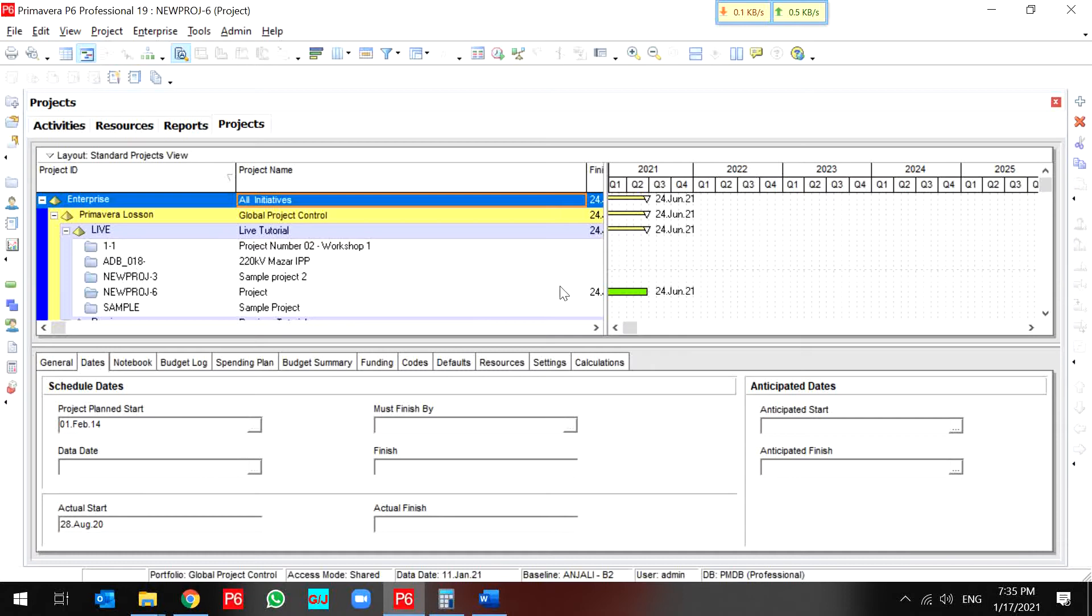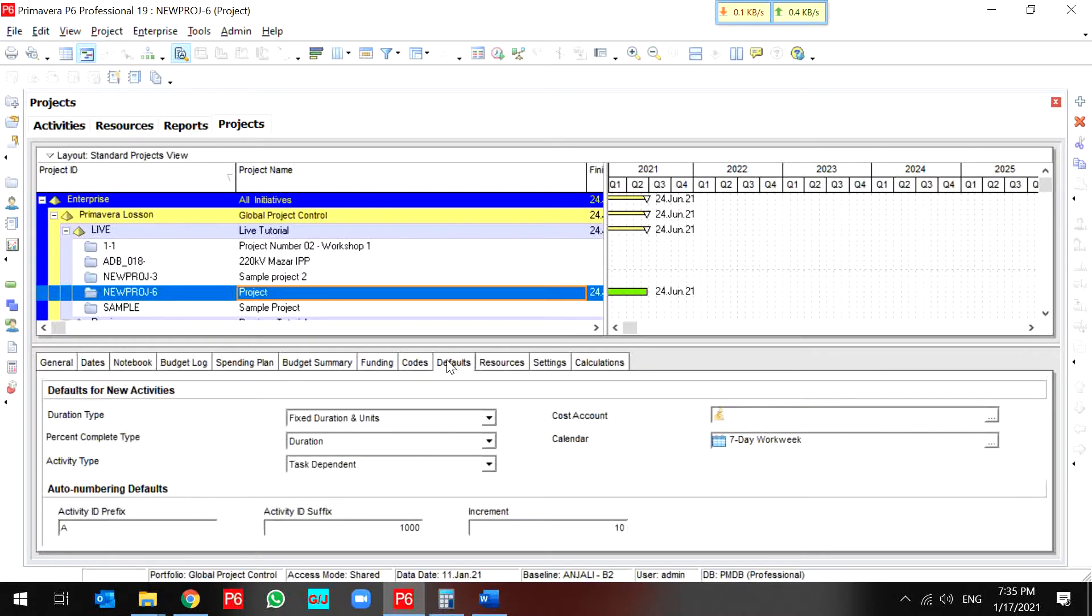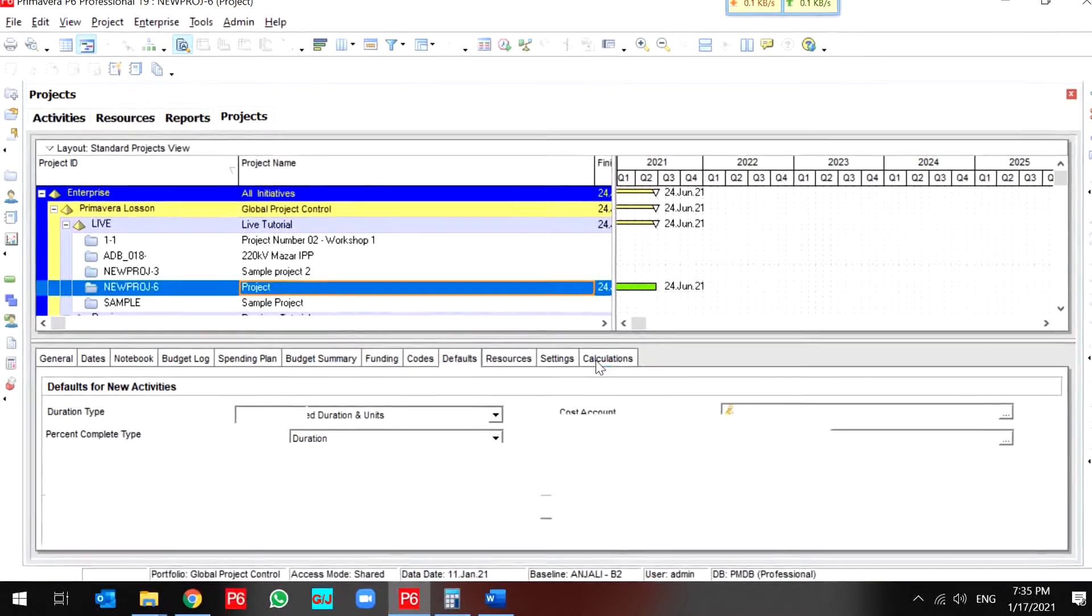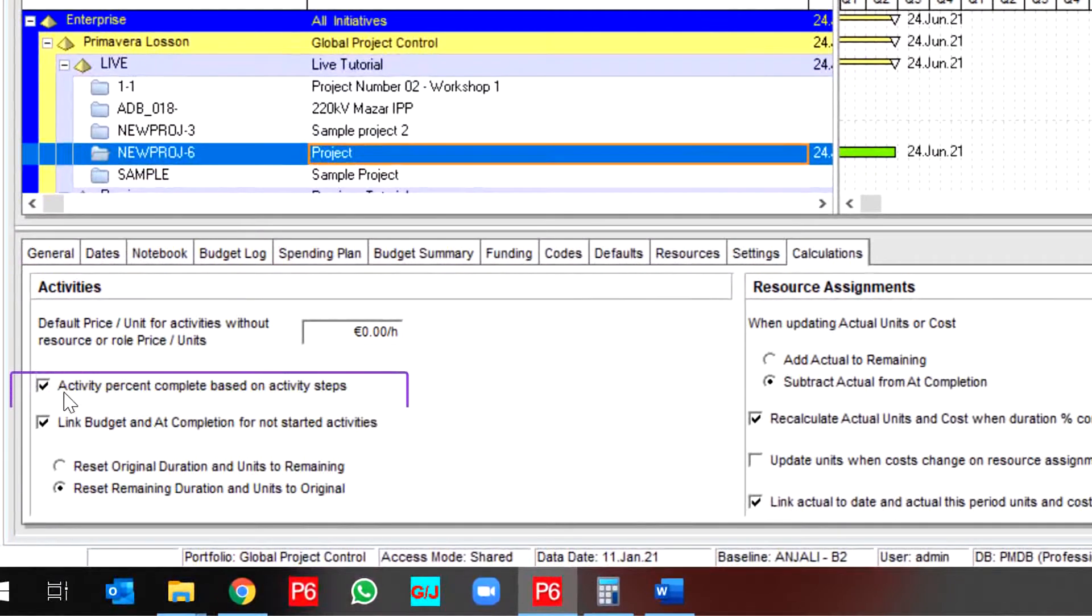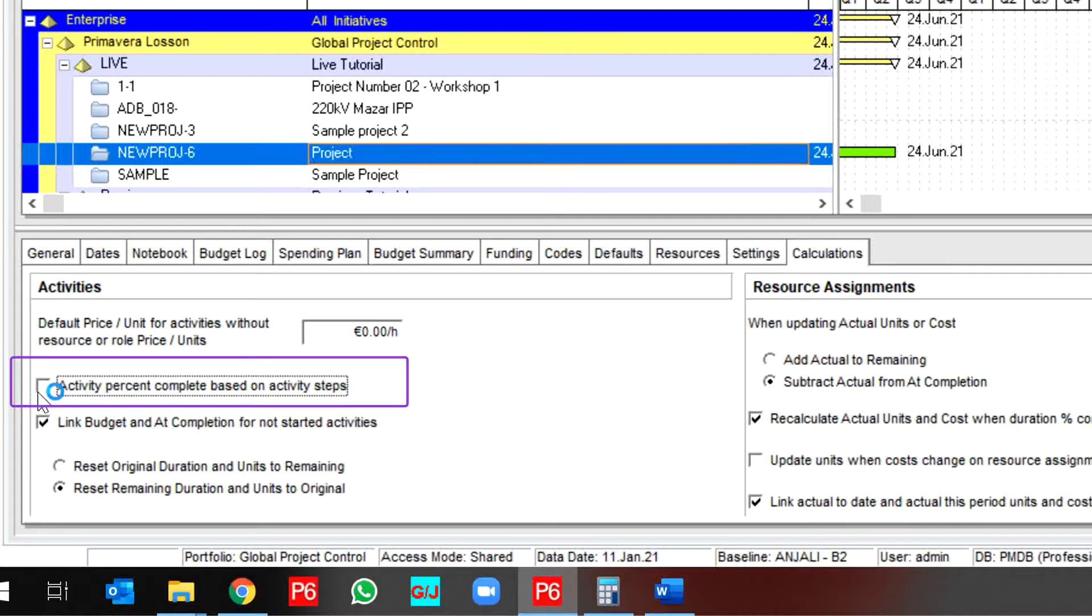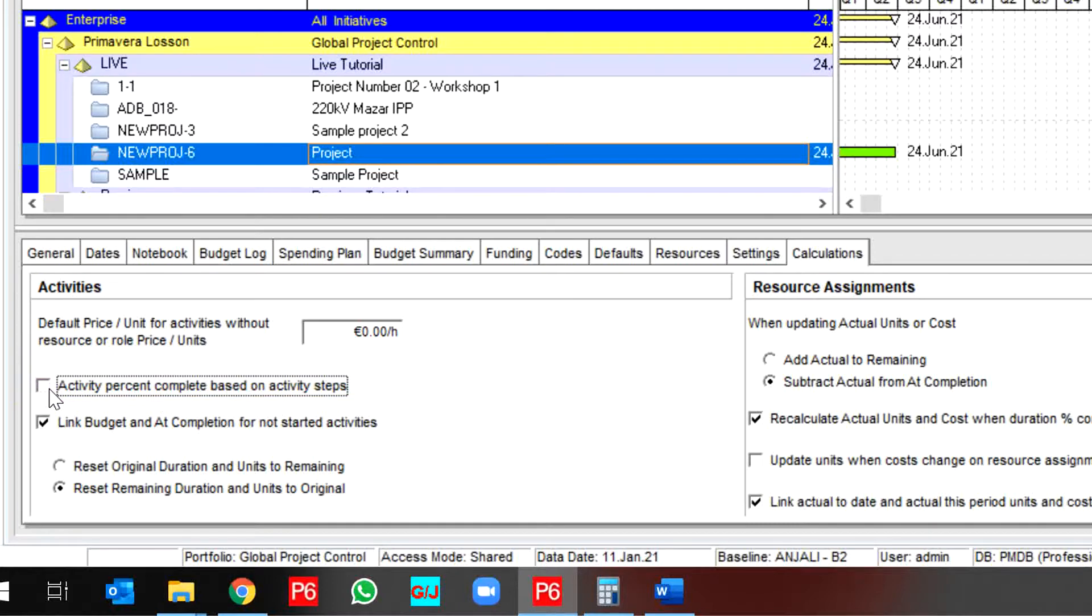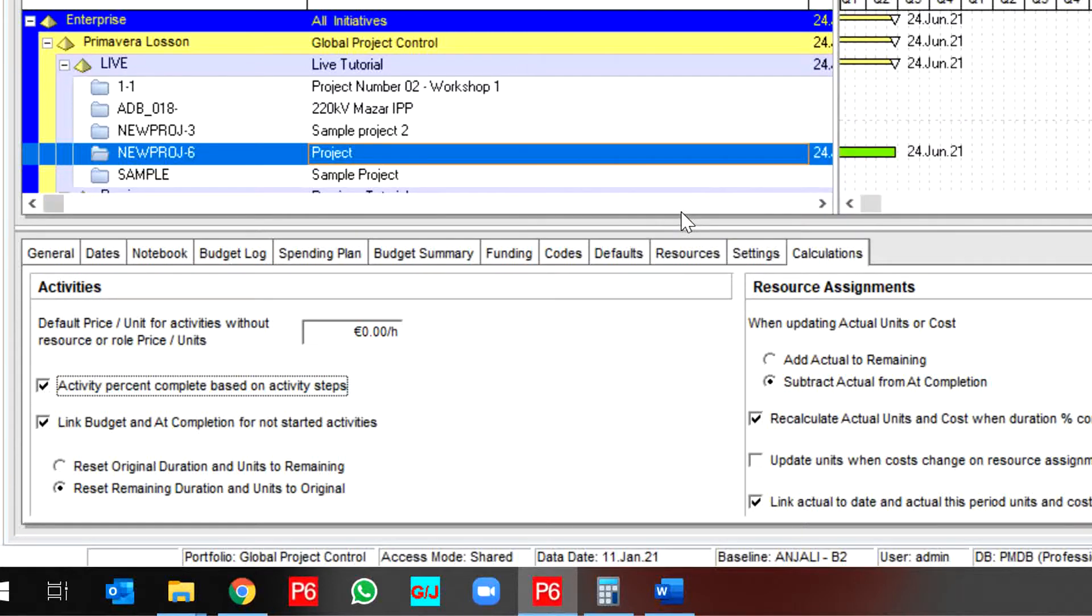At first, you should select your project and go to Calculation Sheet. And then, check this button for the activity steps. Activity percent complete based on activity steps. You should check it. This dialog box appears and informs you that activity steps are applied in your project.